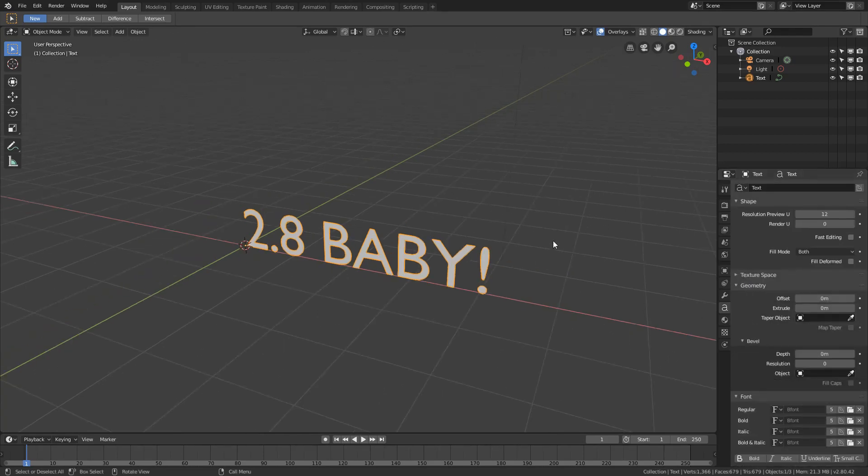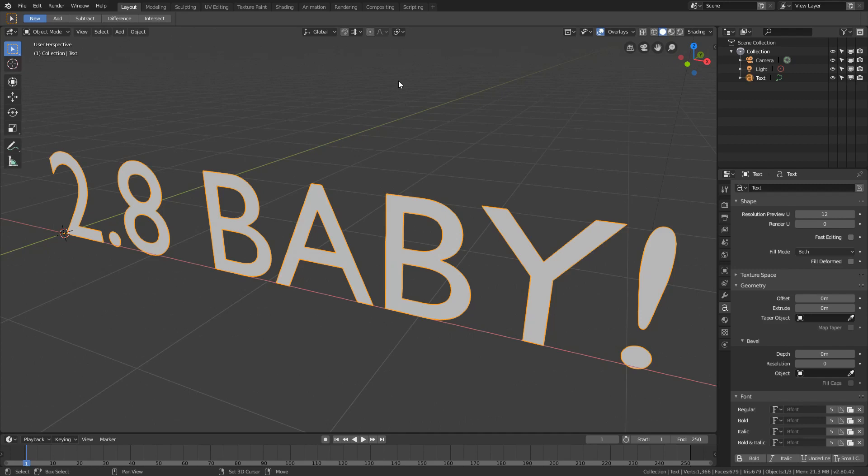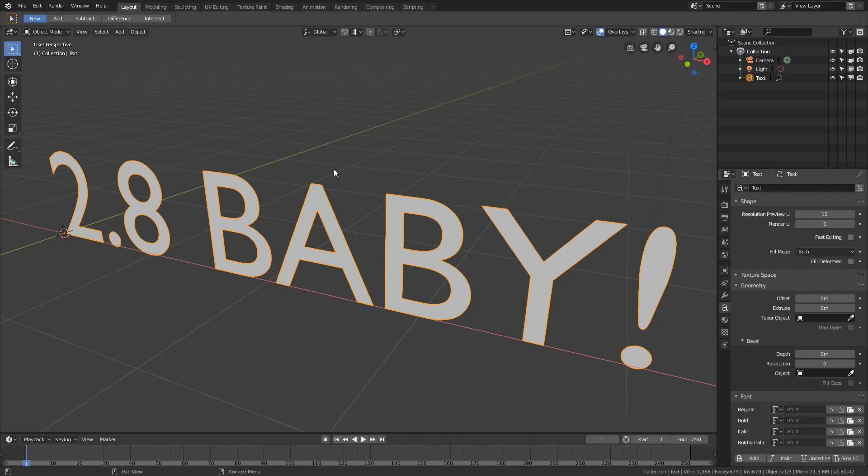You will have to go to the font directory on your computer. Probably if you're on Windows, it's in the Windows folder and then fonts. But we're just going to use the basic 2.8 Blender font for now. We can adjust some of the settings. We want to go to geometry.